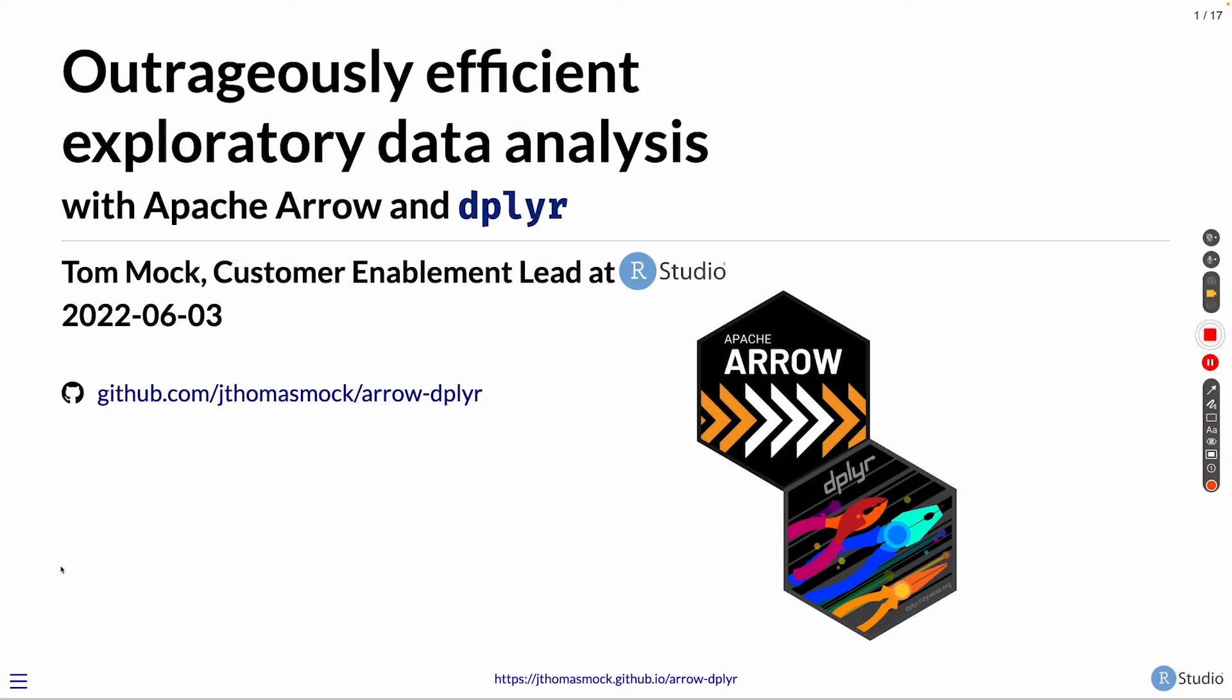Hi, thanks for joining me for my lightning talk. My name is Tom Mock. I'm the Customer Enablement Lead at RStudio. I'm going to be talking about Apache Arrow and dplyr for efficient exploratory data analysis.